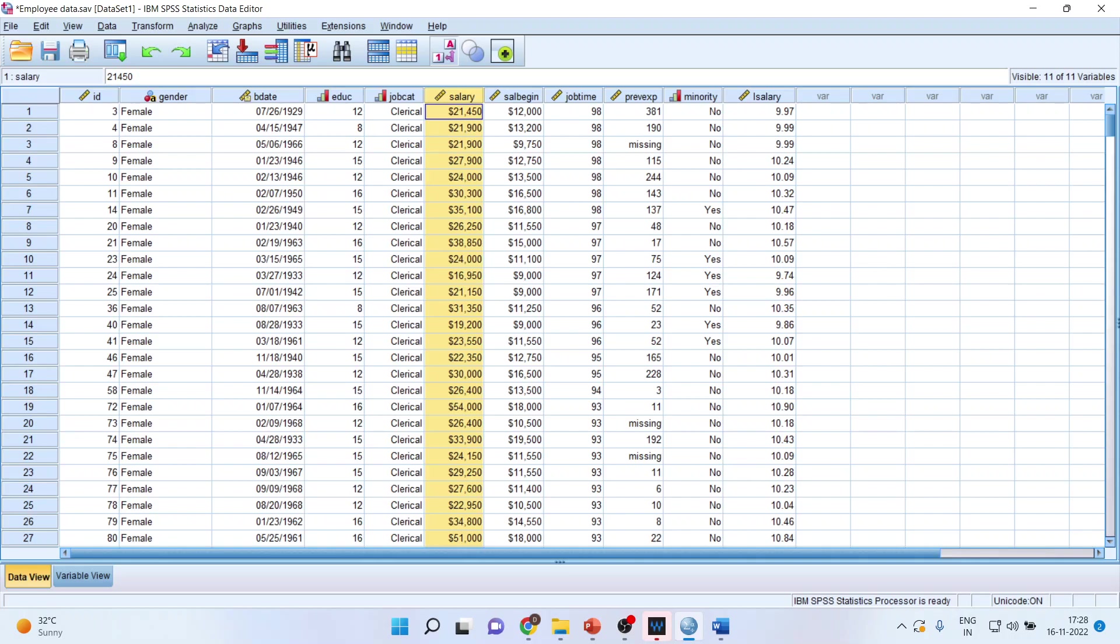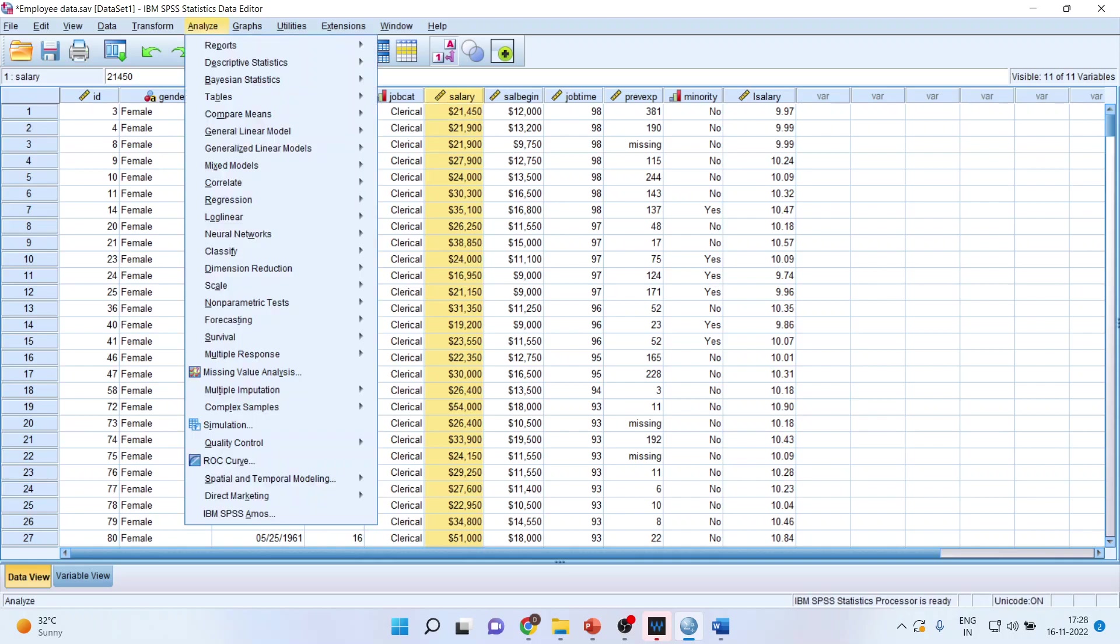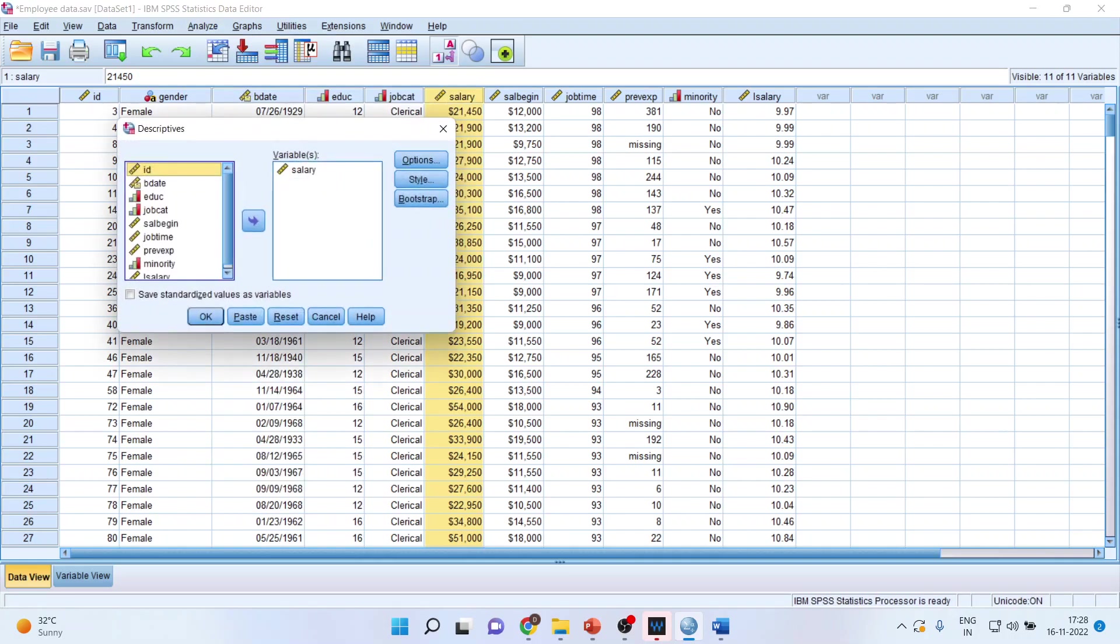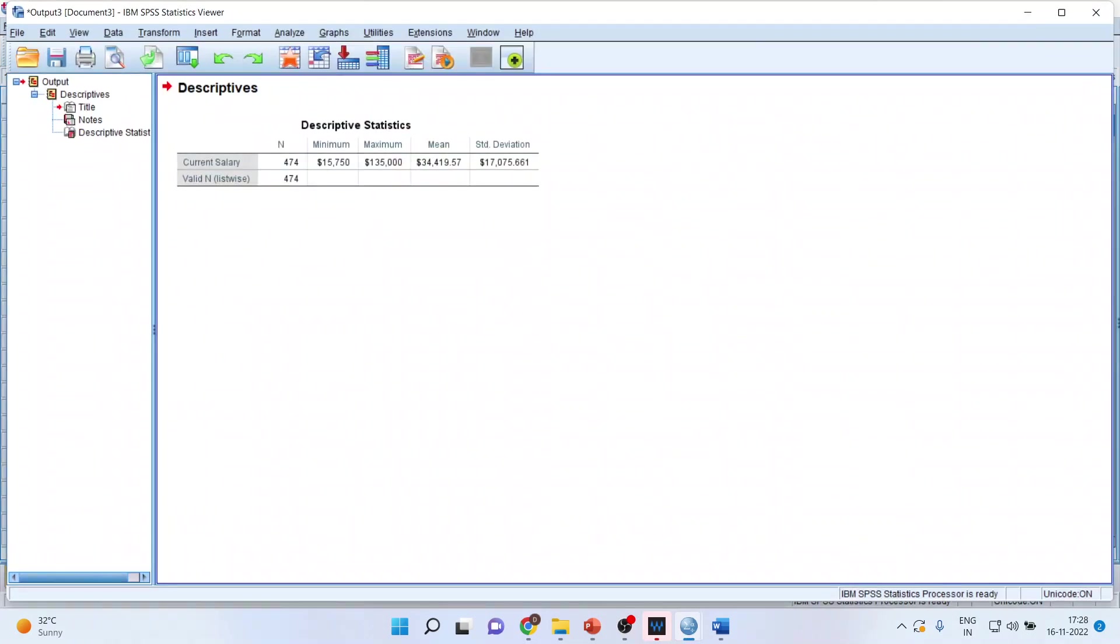So here I want the mean salary. What I will do, I will go here, analyze, descriptive statistics, and descriptives. I will transfer salary here, click OK. What I will get is a mean salary of all the employees.